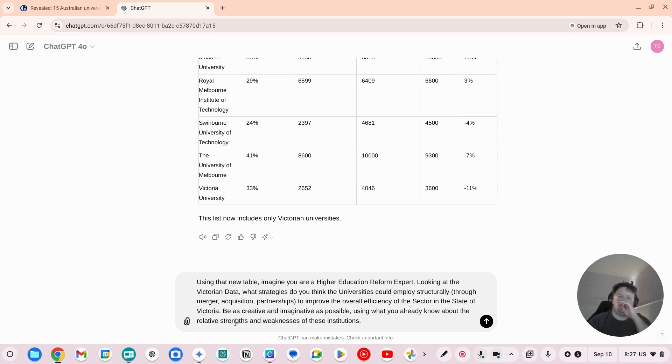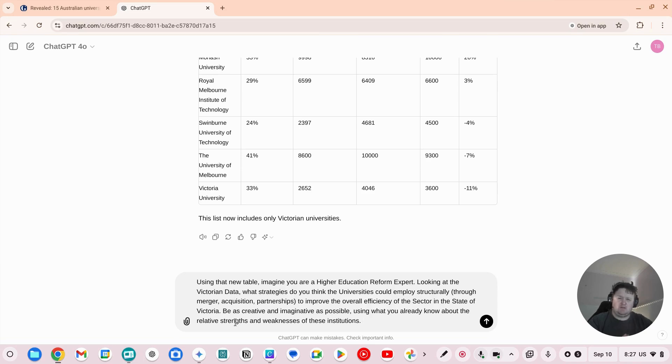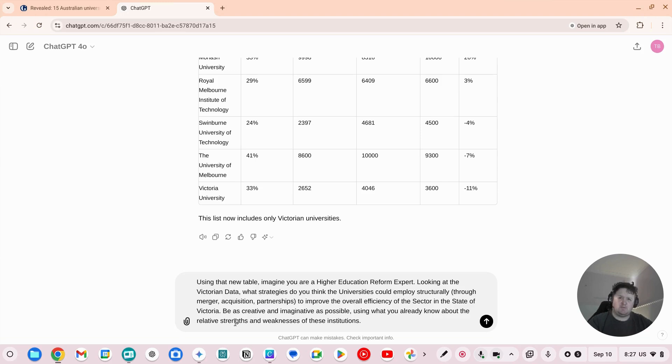Okay. So what we're going to do is we've given it an intent, like who the person is. So you are a higher education reform expert. You look at what strategies could they look to structurally through merger acquisition partnerships to improve the overall efficiency of the sector and be creative and imaginative. So you want it to think outside the box and you also want it to look at what it already knows about these educators. So this has a lot of data on these universities and so it will be able to infer stuff itself. So let's run that.